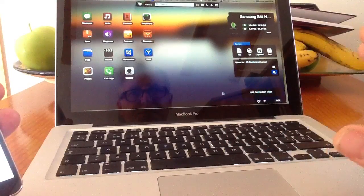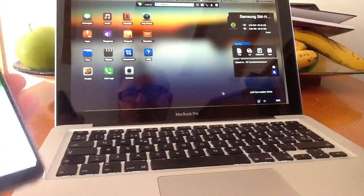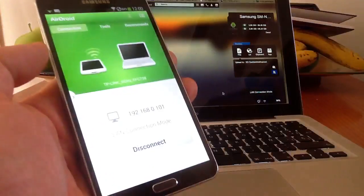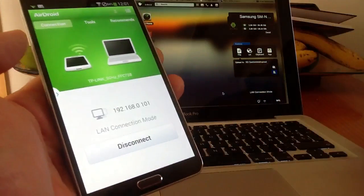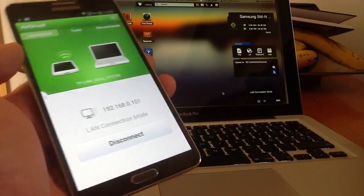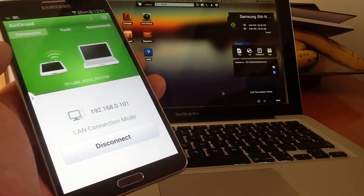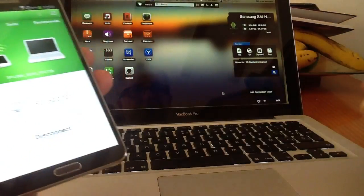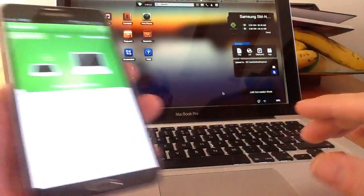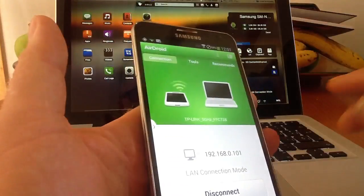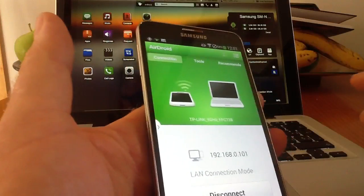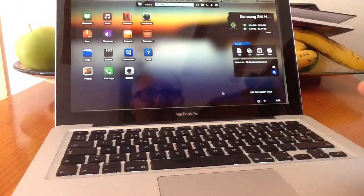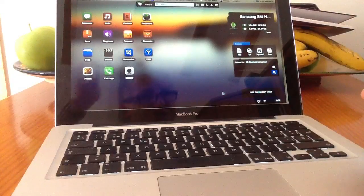Now like I said before you need to make sure both your tablet or your phone is connected on the same Wi-Fi system as your PC or your iMac or your MacBook so that you can connect. Once you connect you can actually put your phone down out the way, it's connected, it's very fast, it's as fast as a cable connection